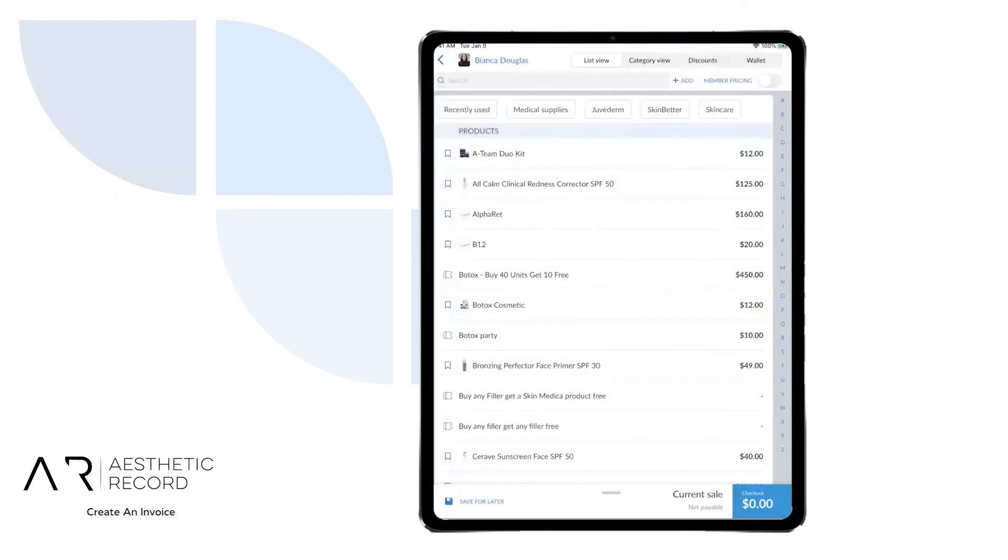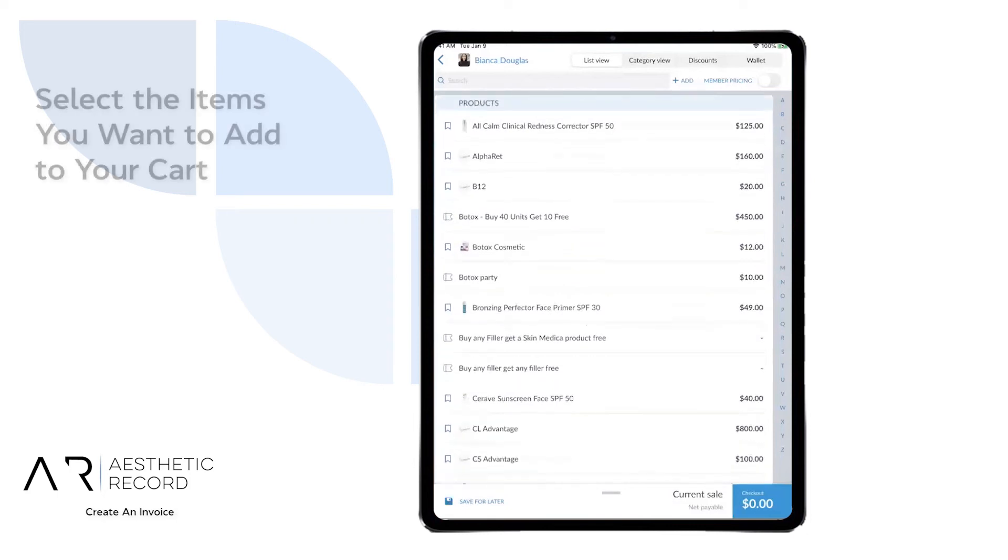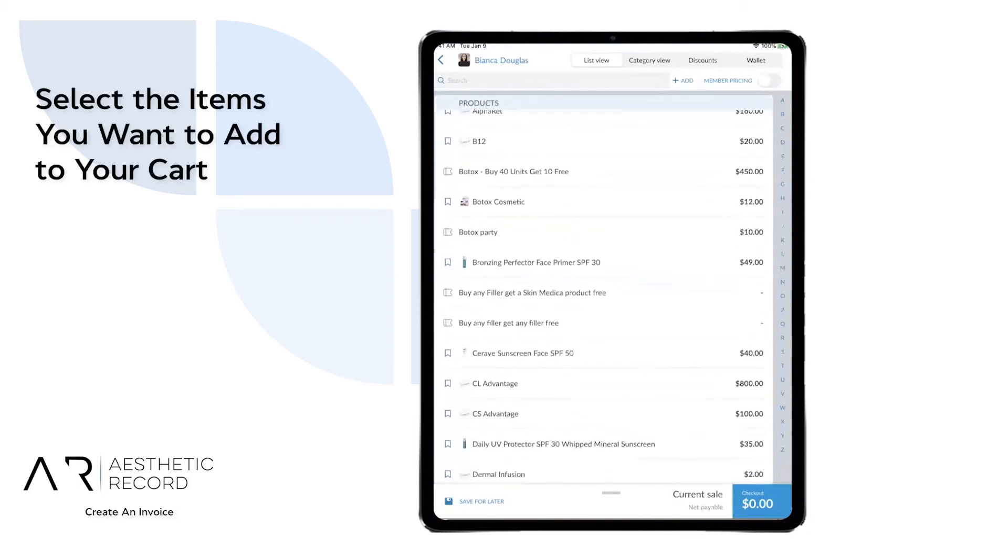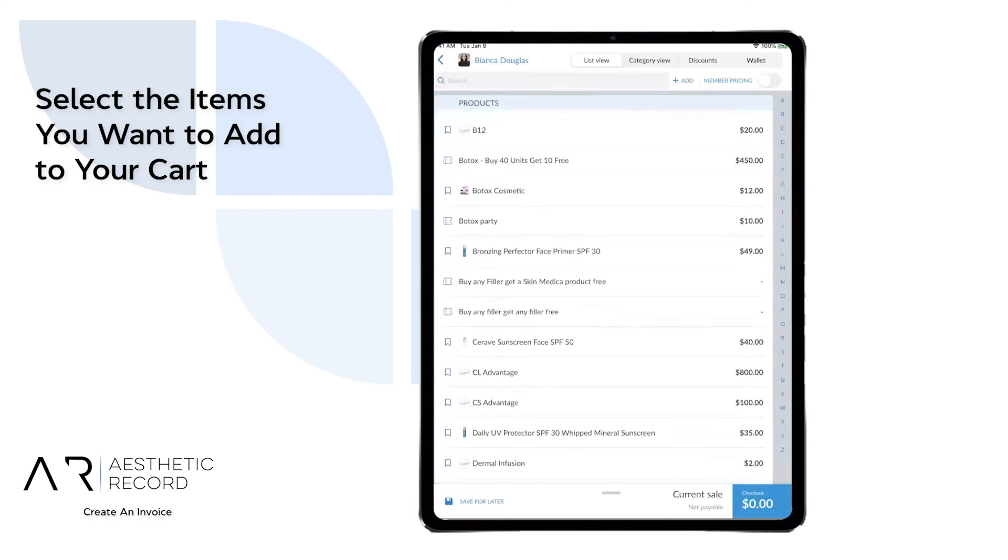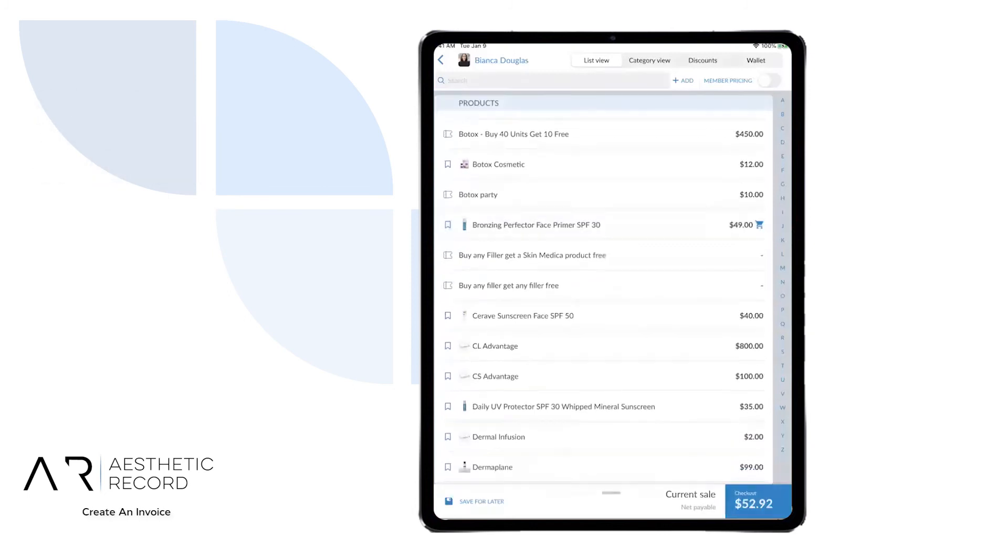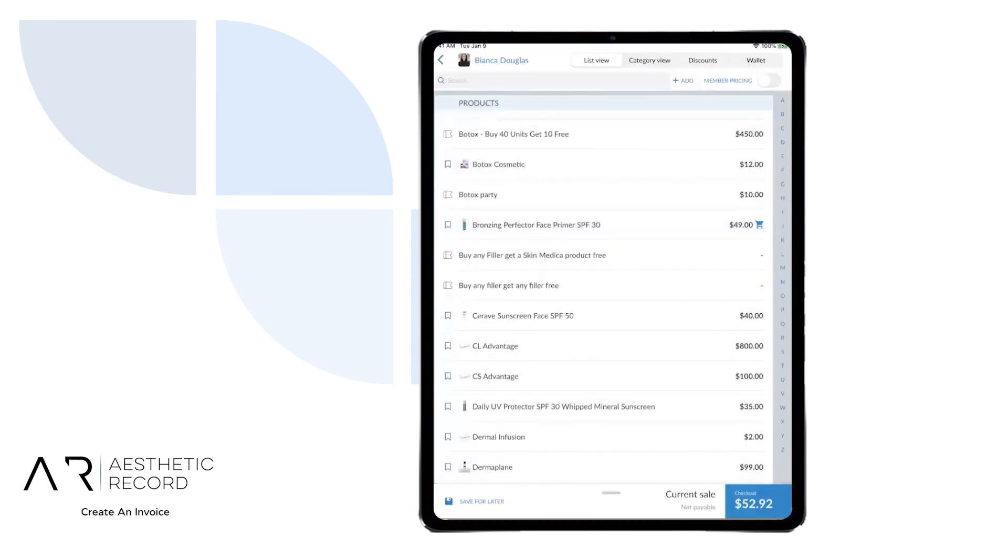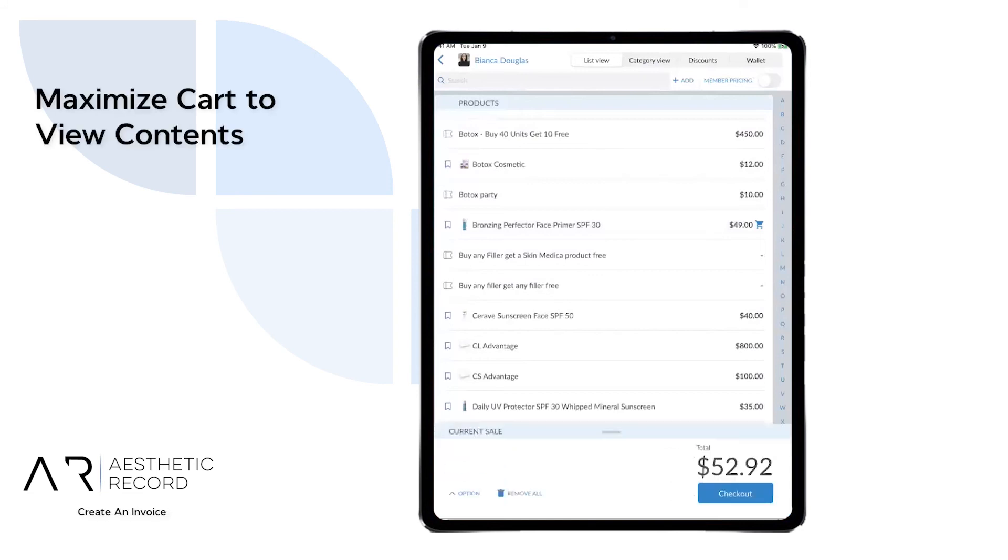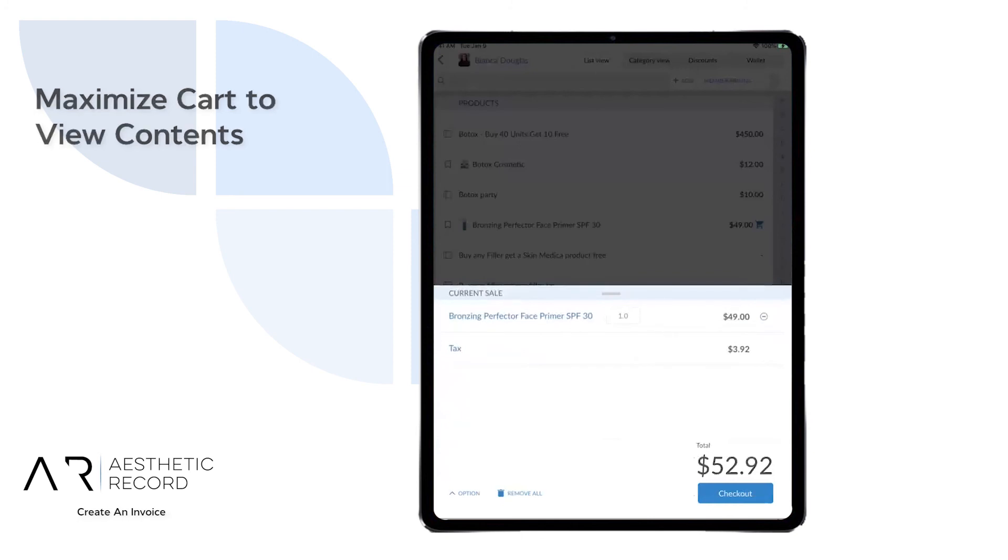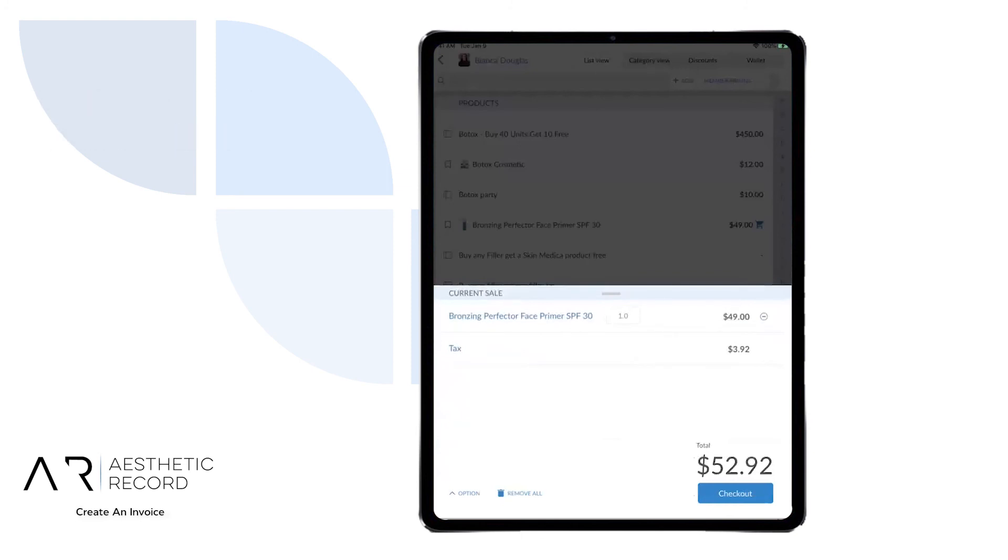You can begin going through and selecting the items that you would like to add to your cart. You can see what is added in your cart by looking at the blue cart icon over to the right, as well as maximizing your cart to see a breakdown of what is in the cart.